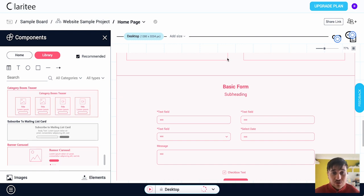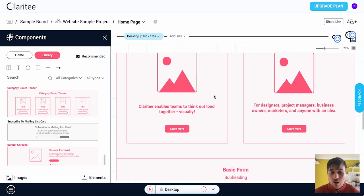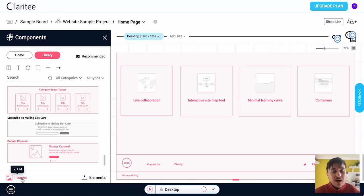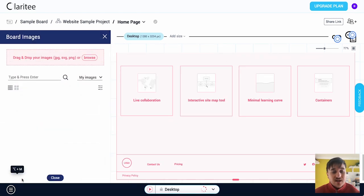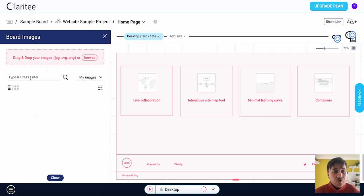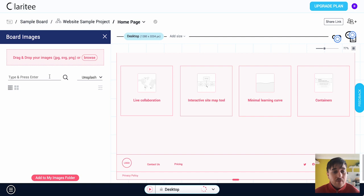Any single one of these we can drag into here and it will show on our preview site. You can also add an image. We could click on images, you could drag and drop your own image or search from your computer, or we could search for a specific image from our current images or from Unsplash.